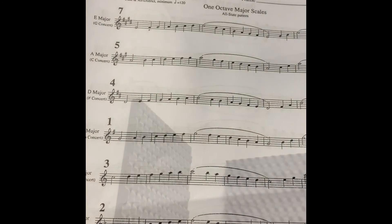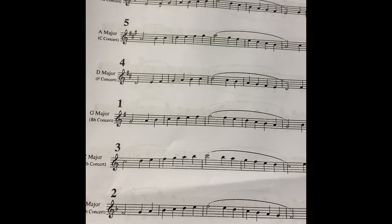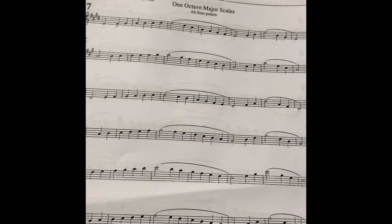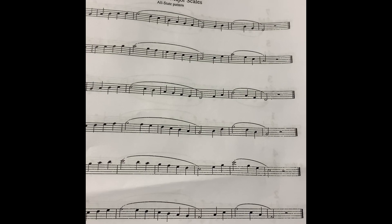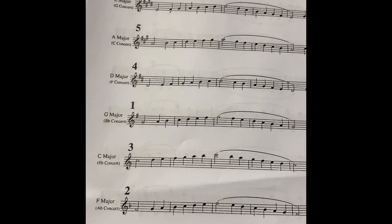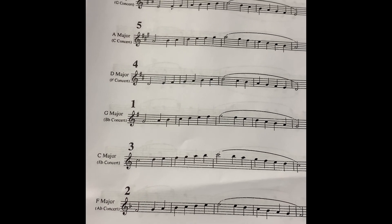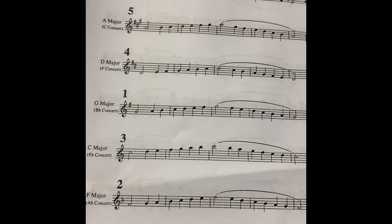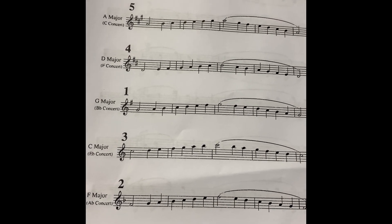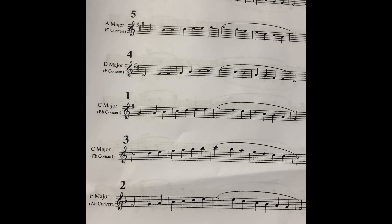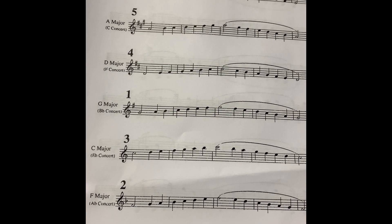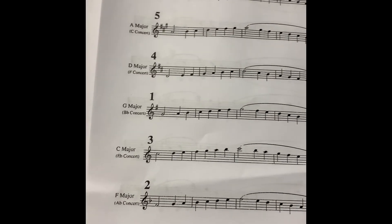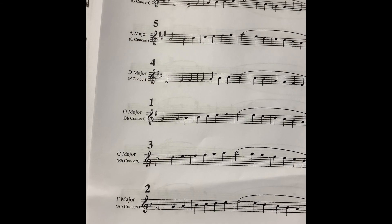So go ahead and print that out if you haven't already done so and I will see you in about two seconds. Okay, our scale sheet should look like this. Alto saxophone in the top left-hand corner, One Octave Major Scale Sheet, Gloss State Pattern. So the scale that we're dealing with is G Major or B Flat Concert in parentheses.